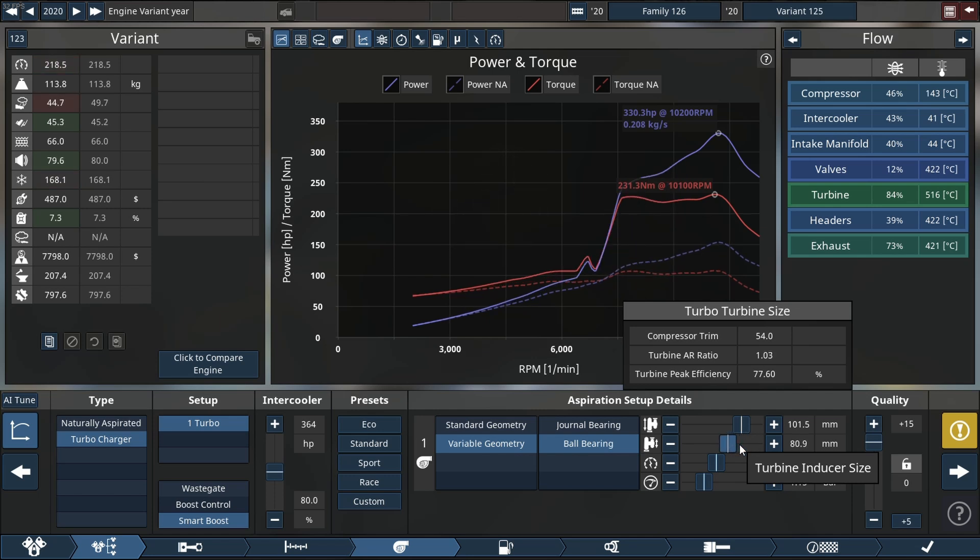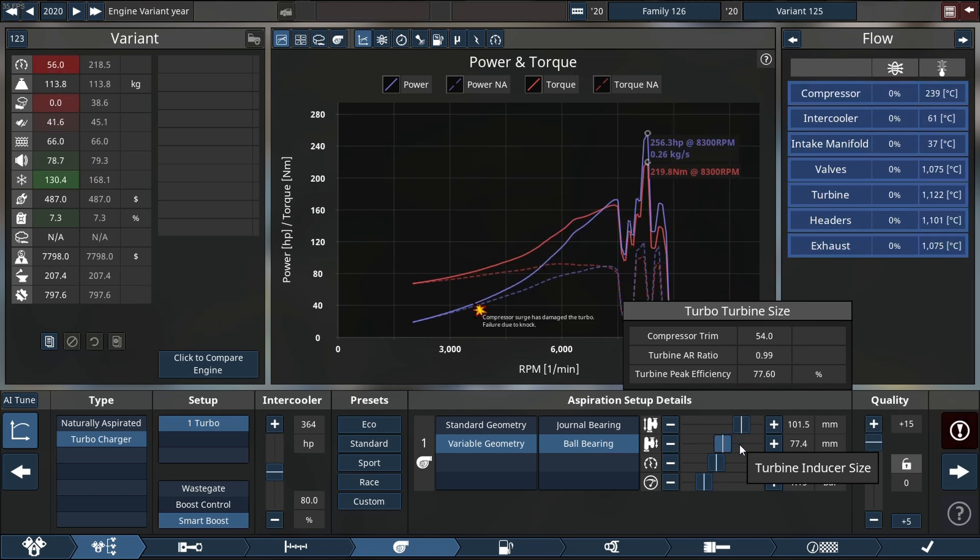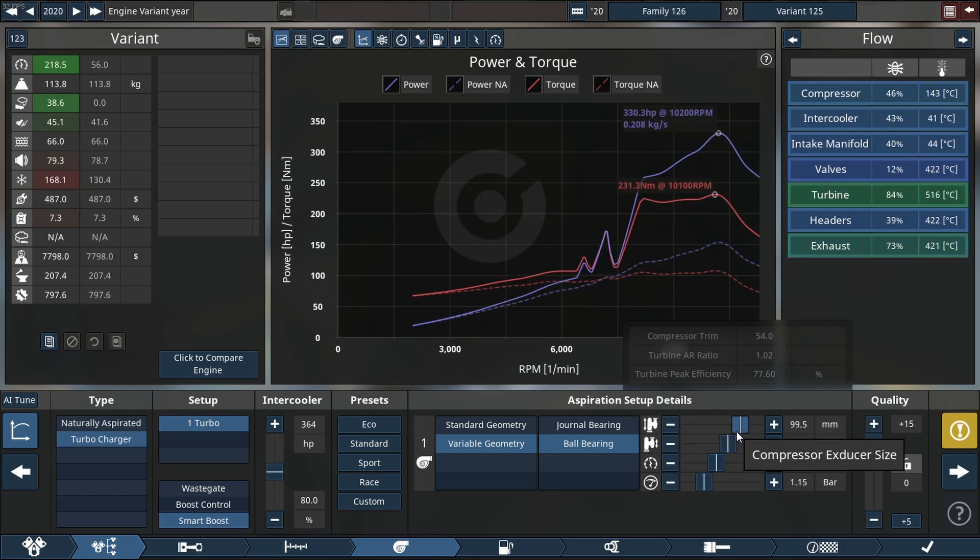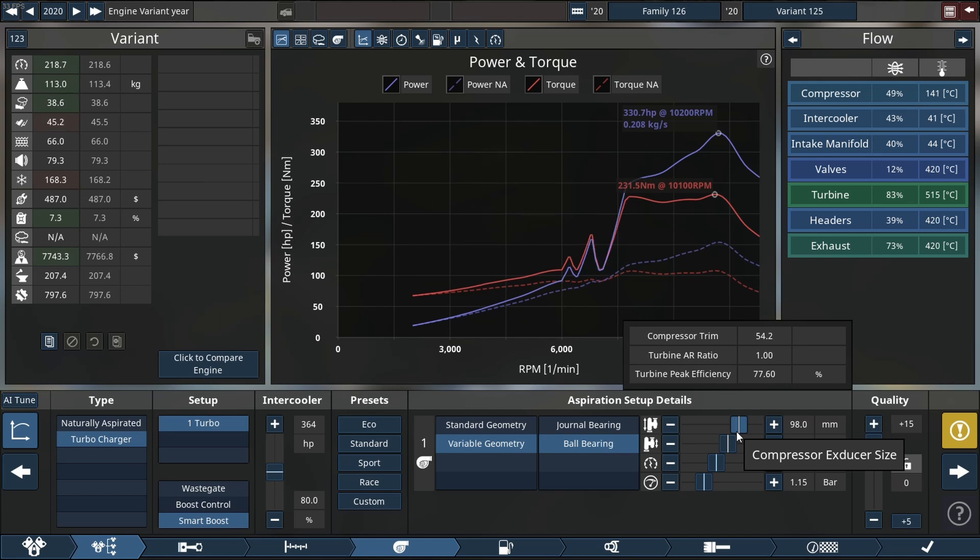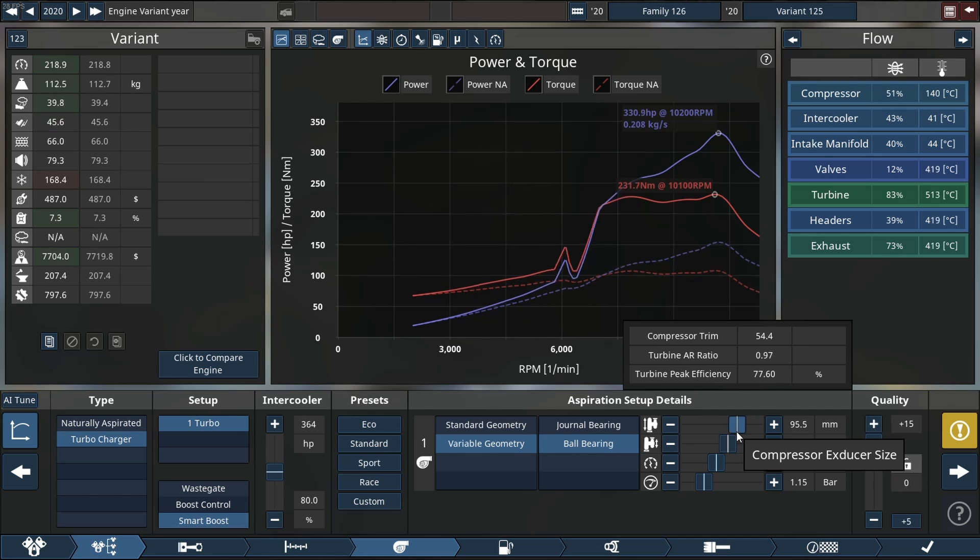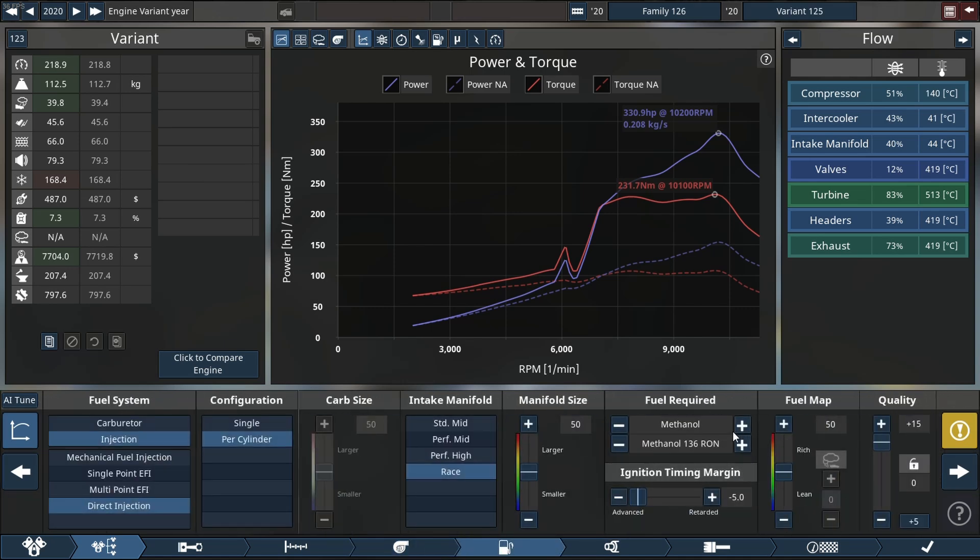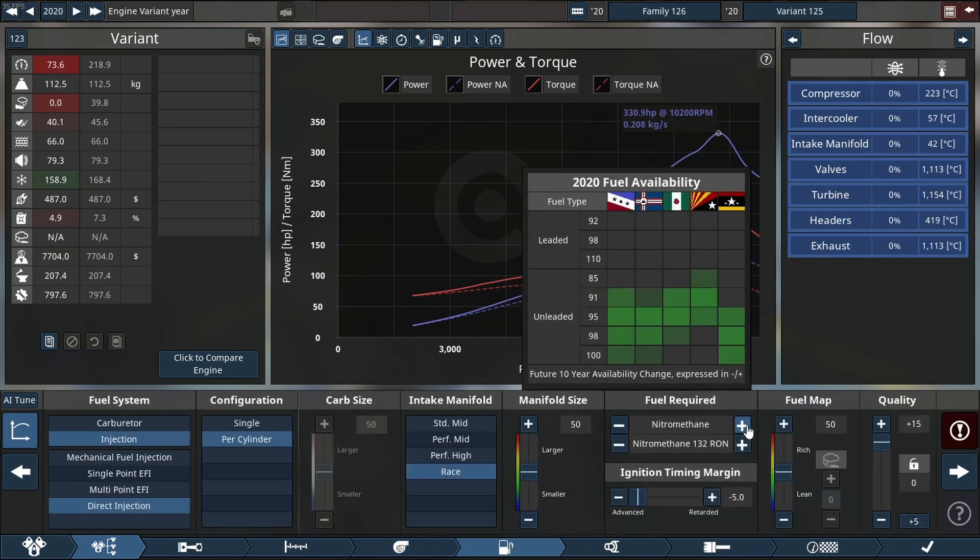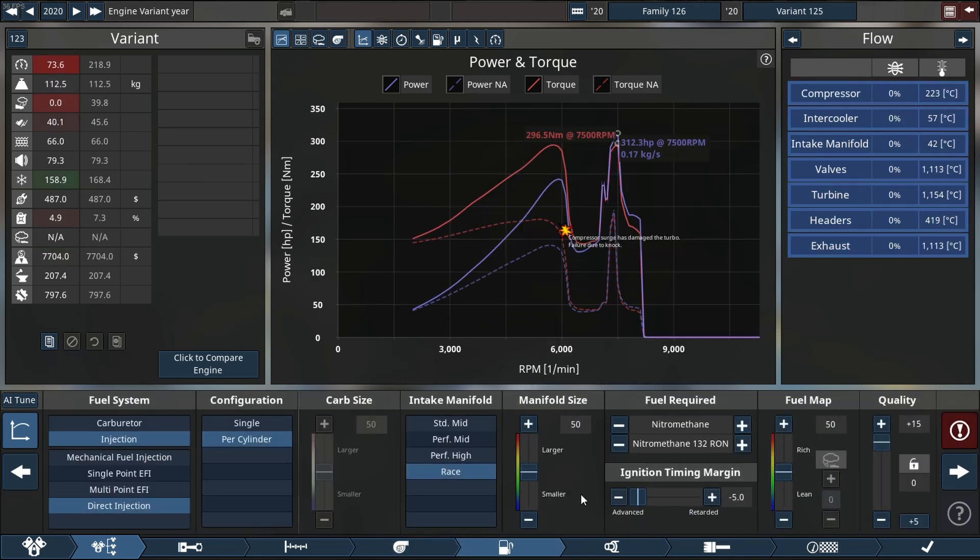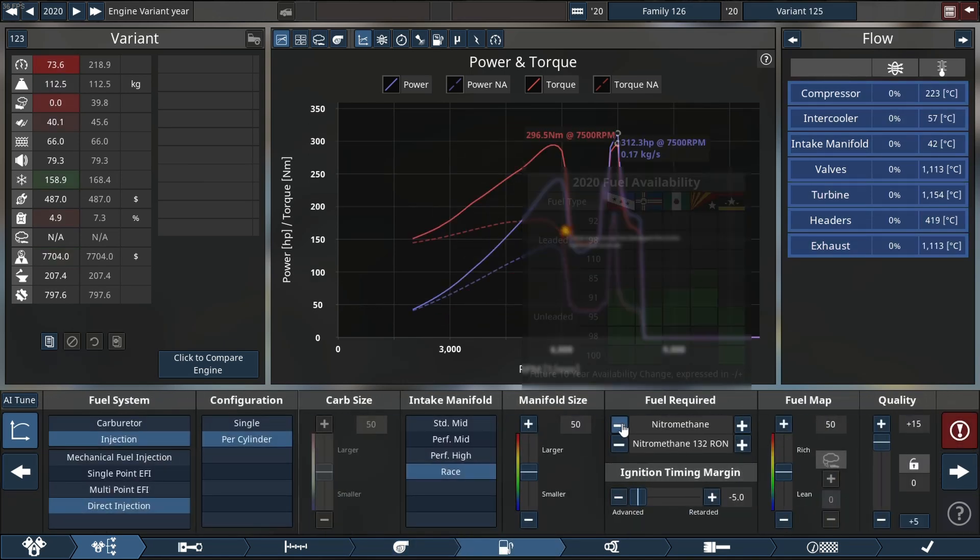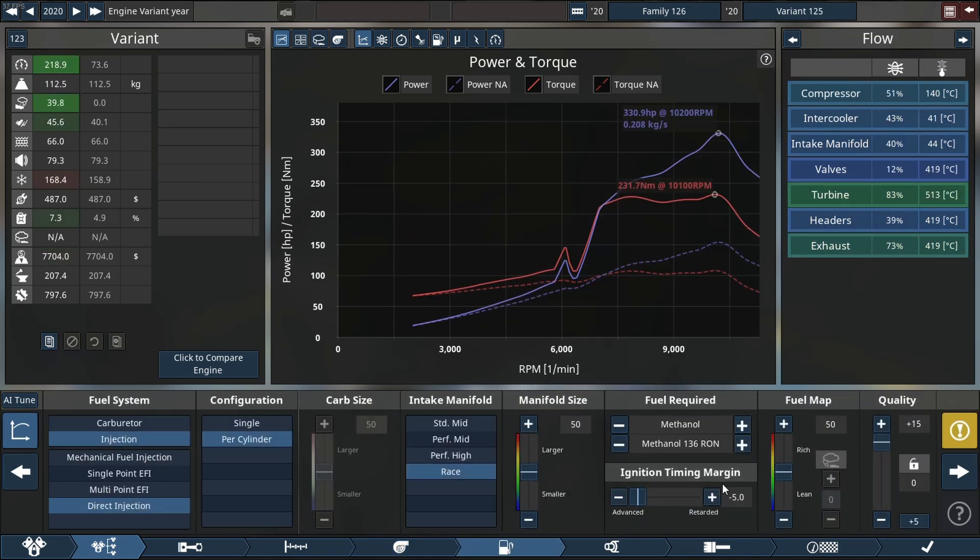I would say we'll see 330 horsepower right out of the gate without much tuning. I'd say let's test it - nope, not working. We'll leave it here.